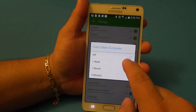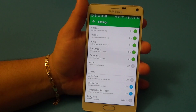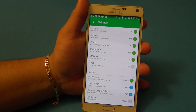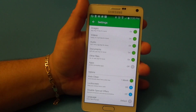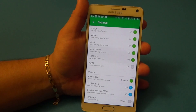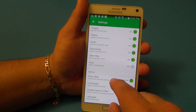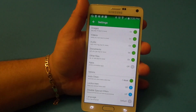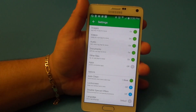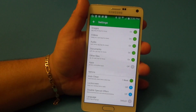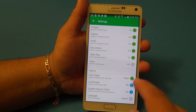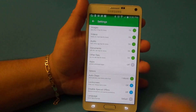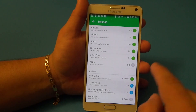Over here you've got options to auto-clean the dumpster — a week, a month, or three months. By default this is set to off, so I recommend putting it at least a month. That way, if you delete something and after a month you haven't looked for it, you don't need it — so let it automatically delete. Or if you want, put it to one week. I'm going to leave it at a month.